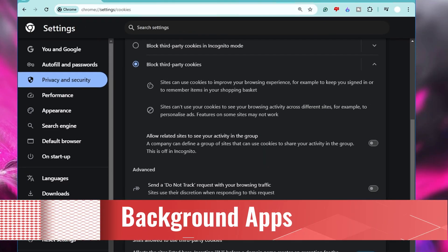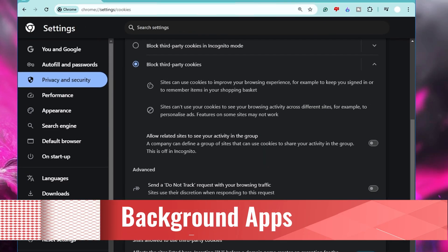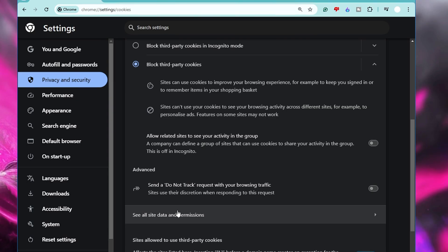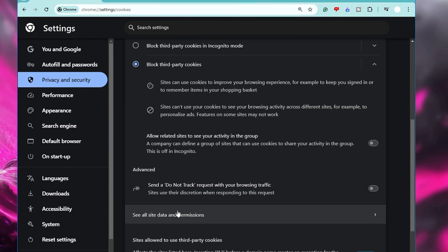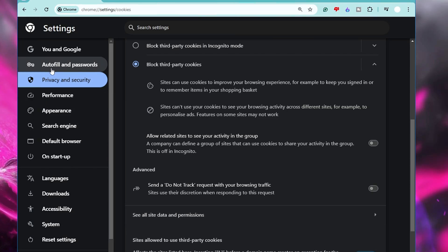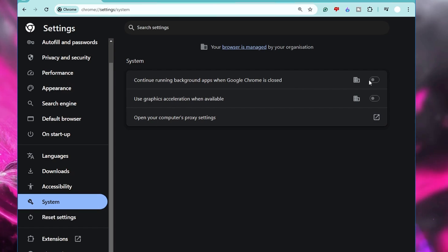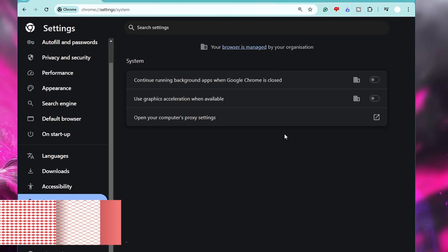Next, disable Background Apps. By default, Google Chrome is set to run applications in the background even after you close the browser. While this helps websites load faster, allows Chrome to check for updates, and lets you quickly reopen the browser, it also consumes system resources and drains your battery on a laptop. To disable it, go to Settings, click on System from the left menu, and make sure 'Continue running background apps when Google Chrome is closed' is turned off.